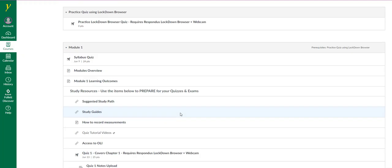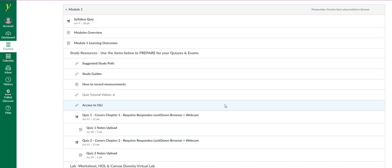The subsequent modules contain the content for the course. Let's take a closer look at Module 1. Module 1 is the only module that contains the syllabus quiz. I'll point out a few important items.